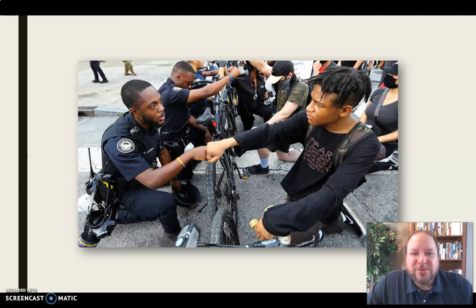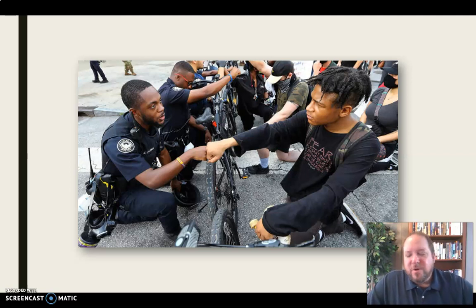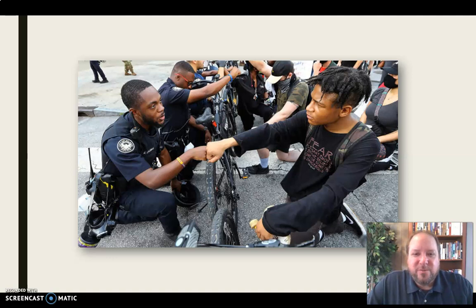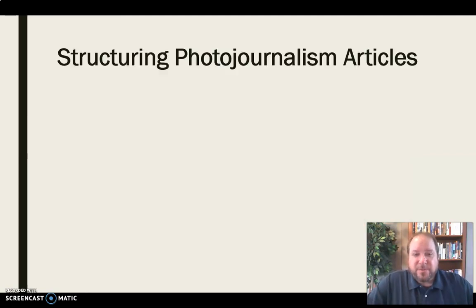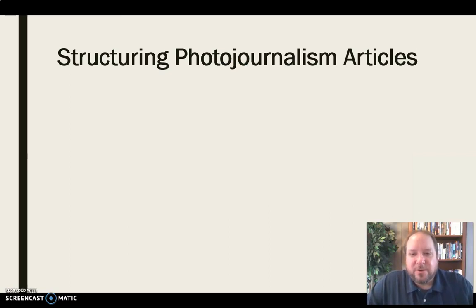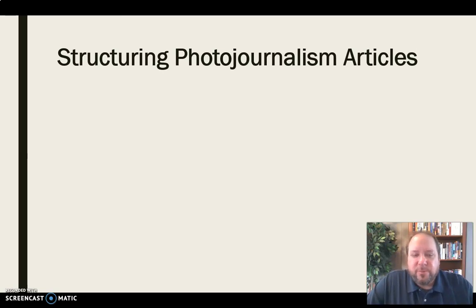Photojournalism brings us all these messages — despair, hope, emotion — taking us through the entire journey of being human. It's a really powerful medium of photography. But more than just pictures, it's telling that story within that. So how do we structure photojournalism articles? Well, there are a series of different kinds of shots that are used and put together to tell these stories.